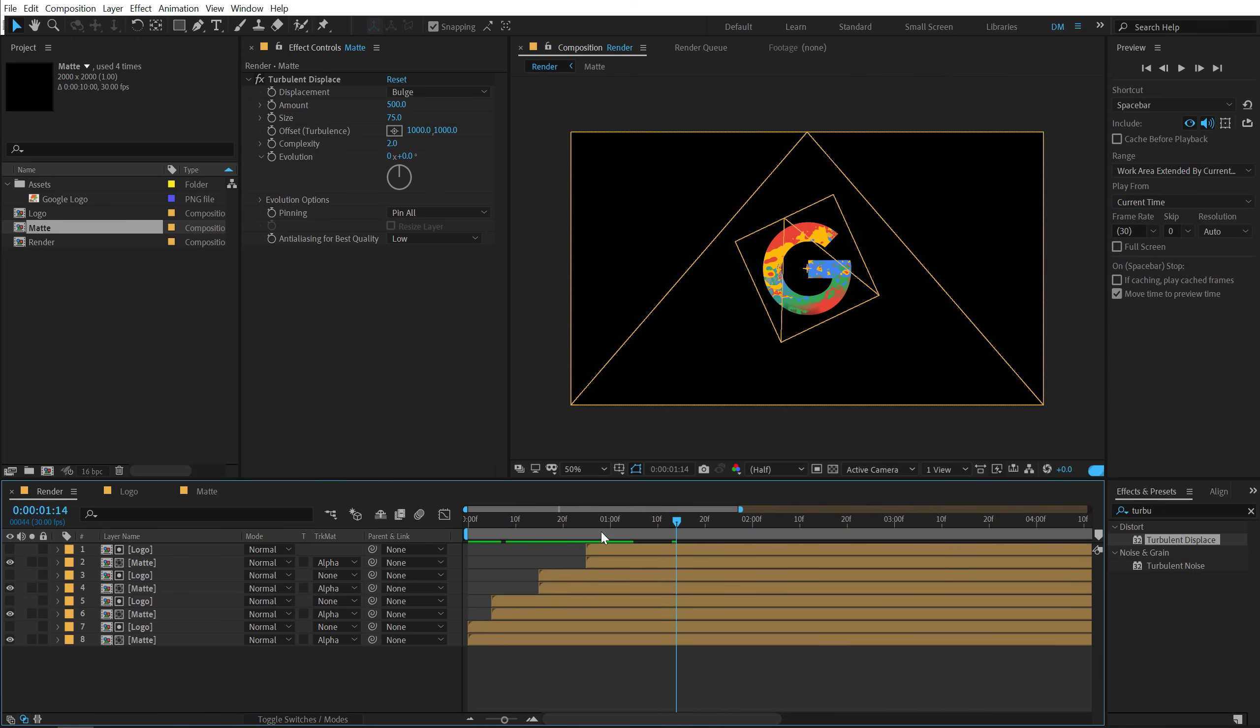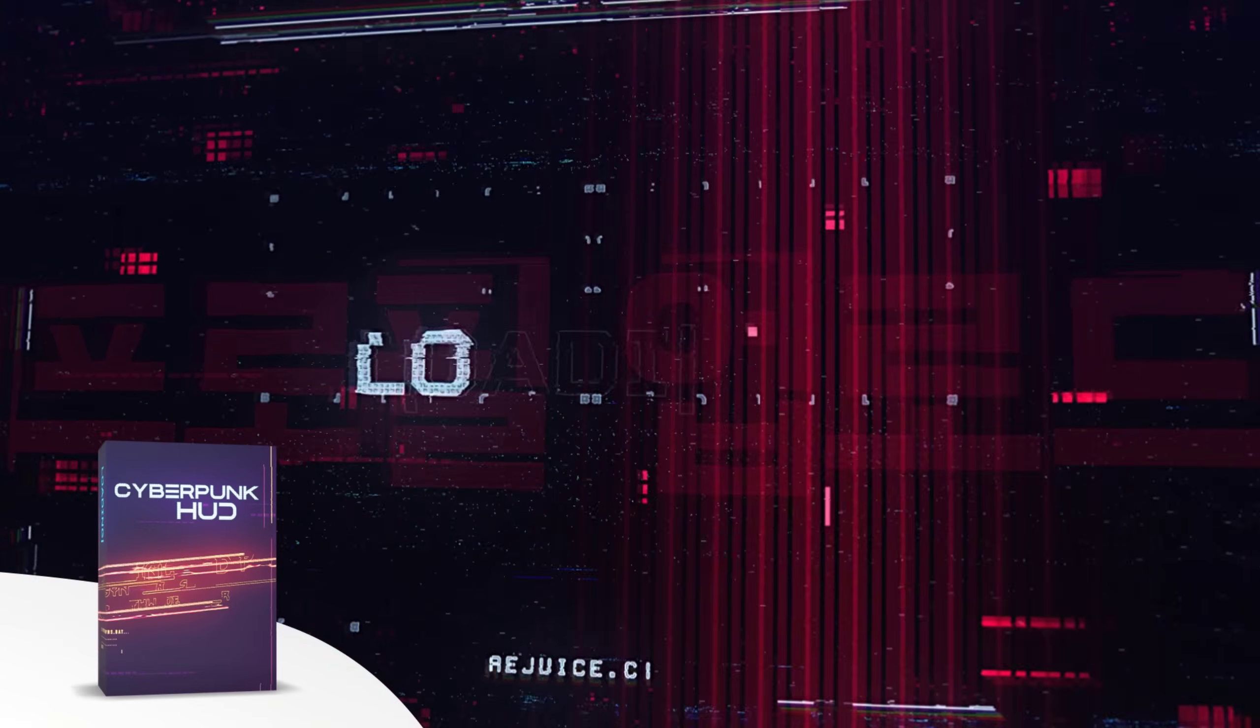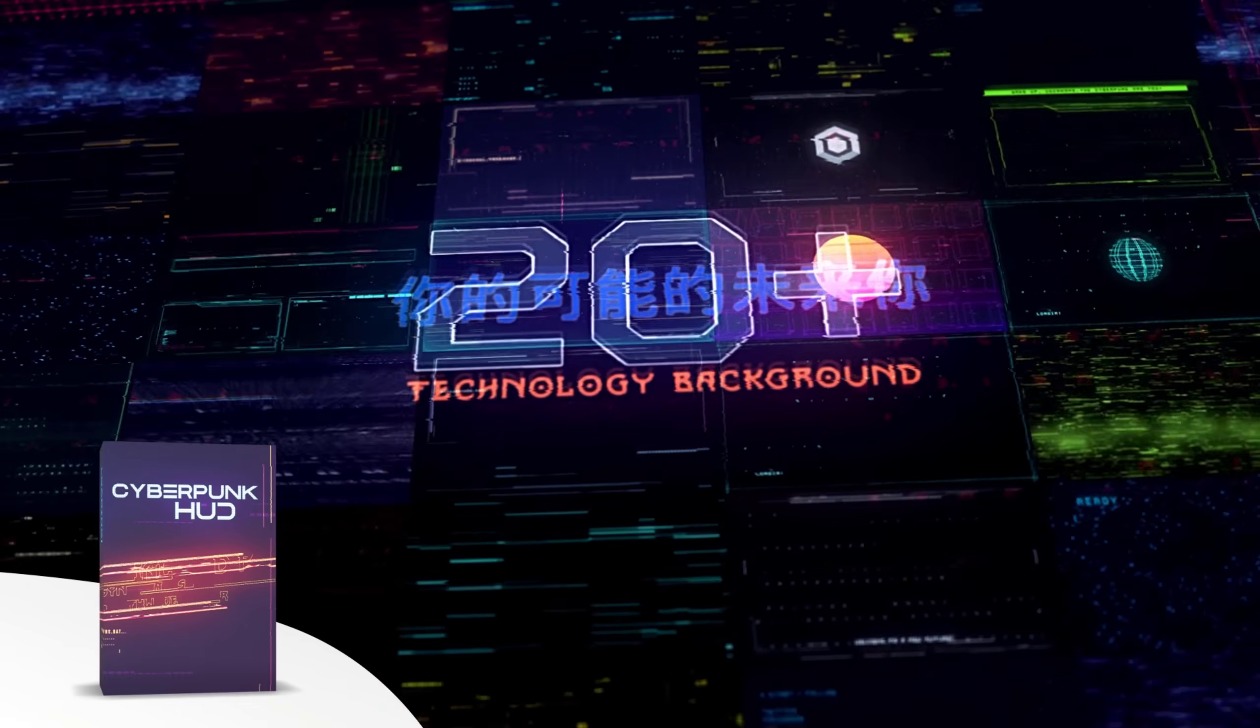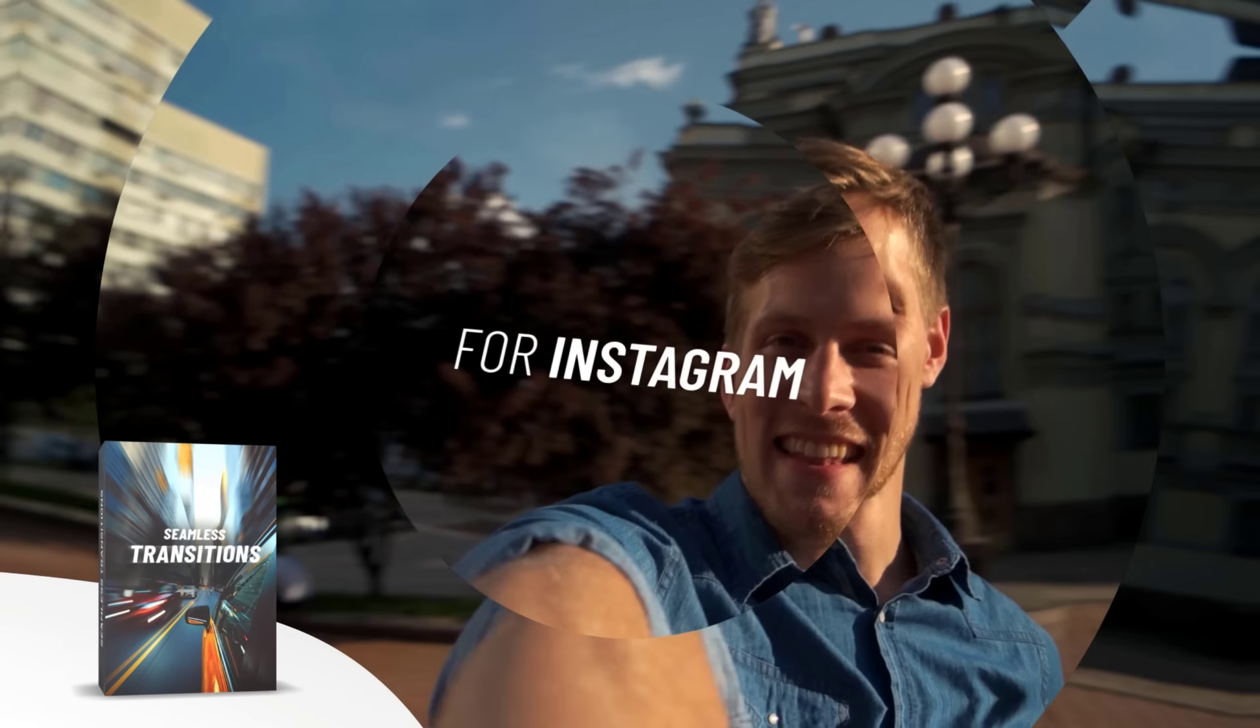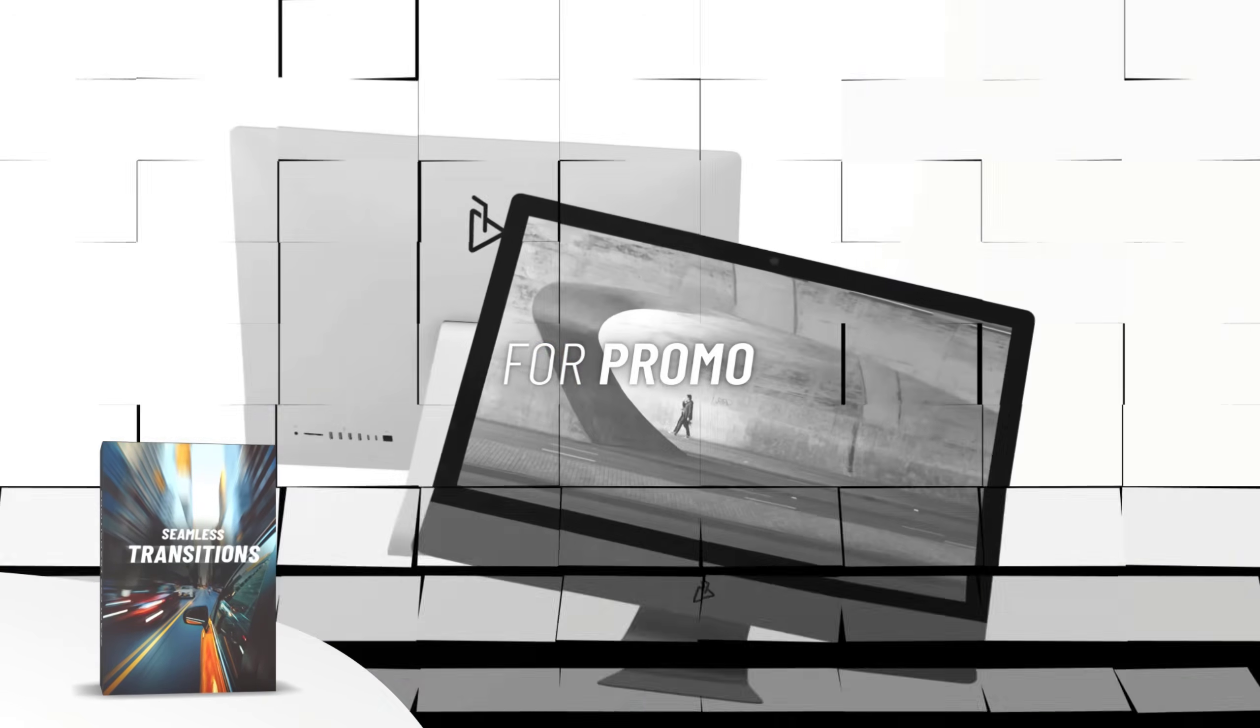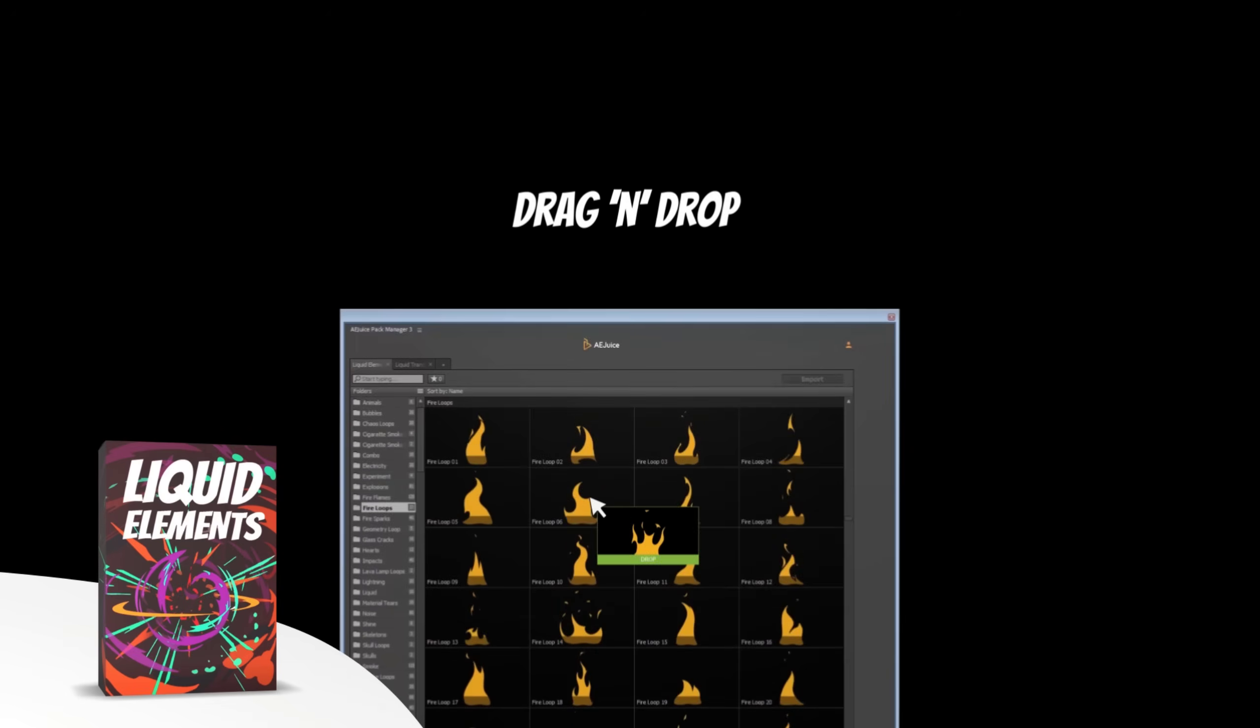Now before we proceed further with this tutorial, let me tell you about today's sponsor AE Juice. They have an amazing I want it all bundle which contains over 5000 animated elements like transitions, presets, titles for your project.